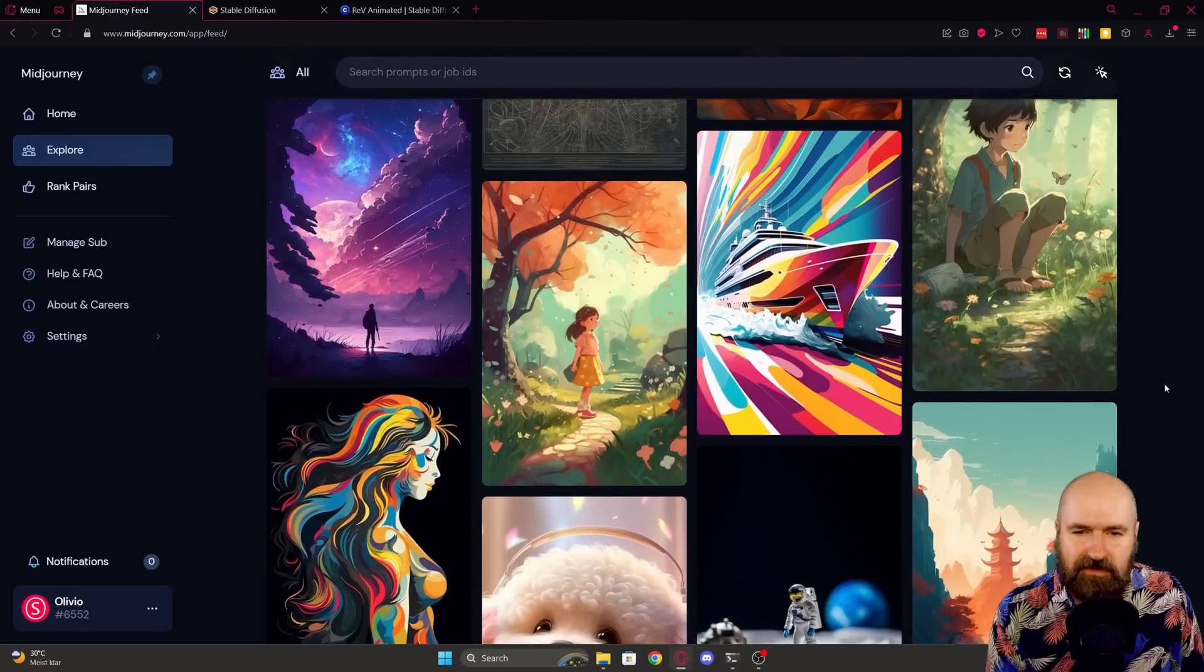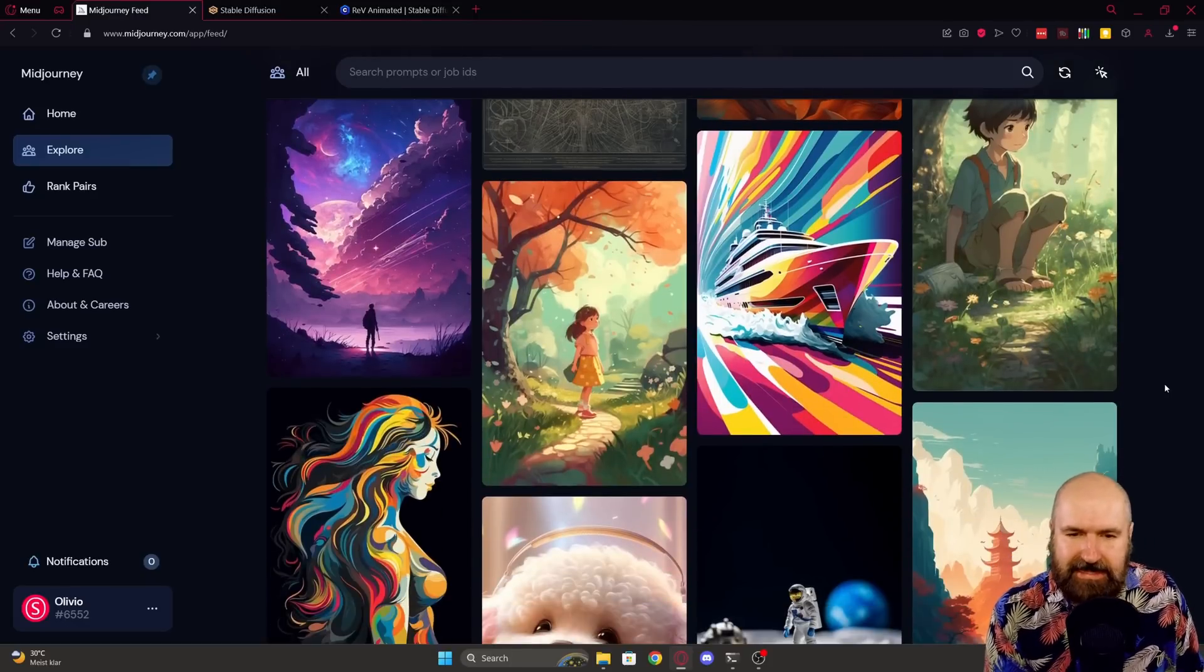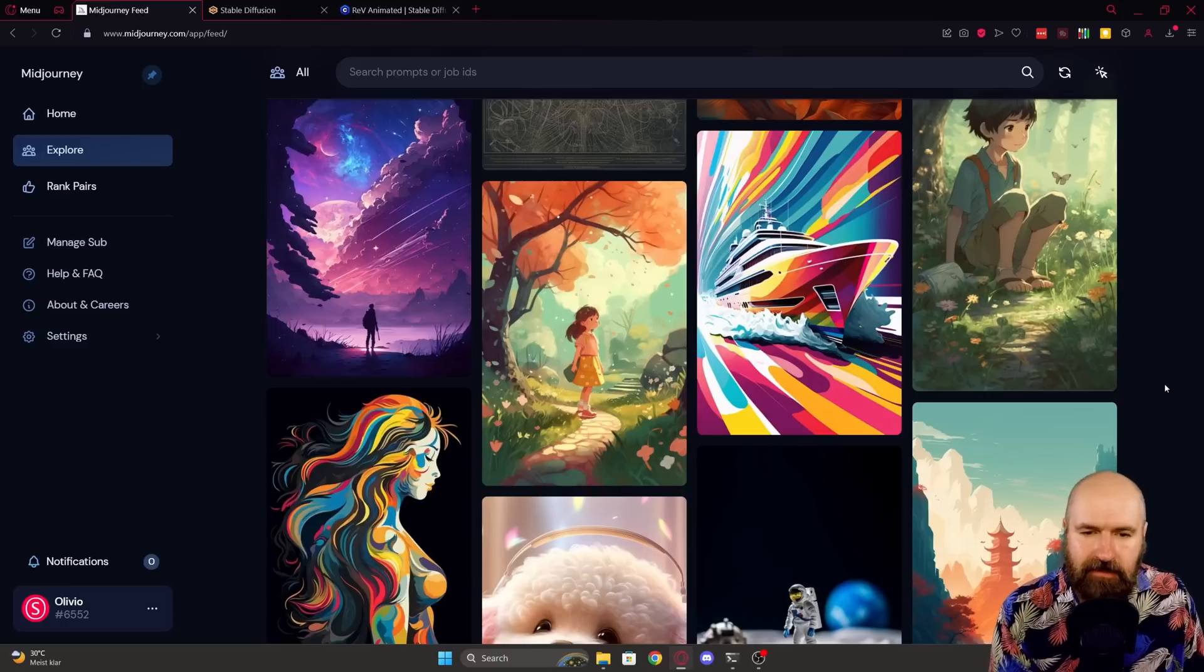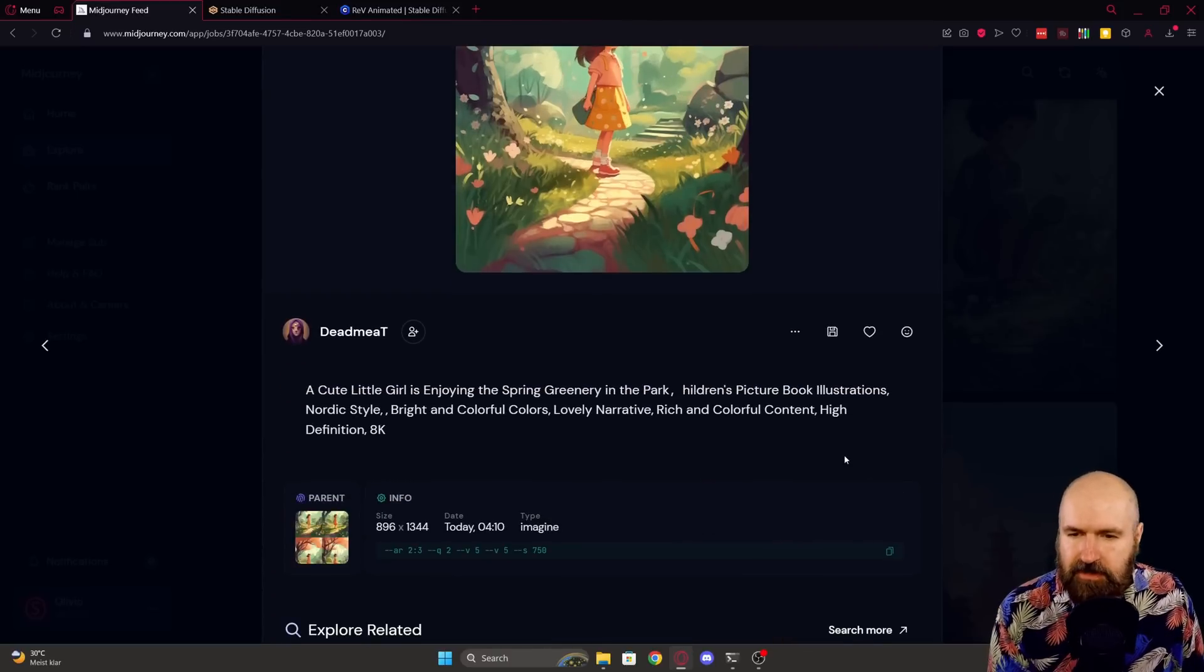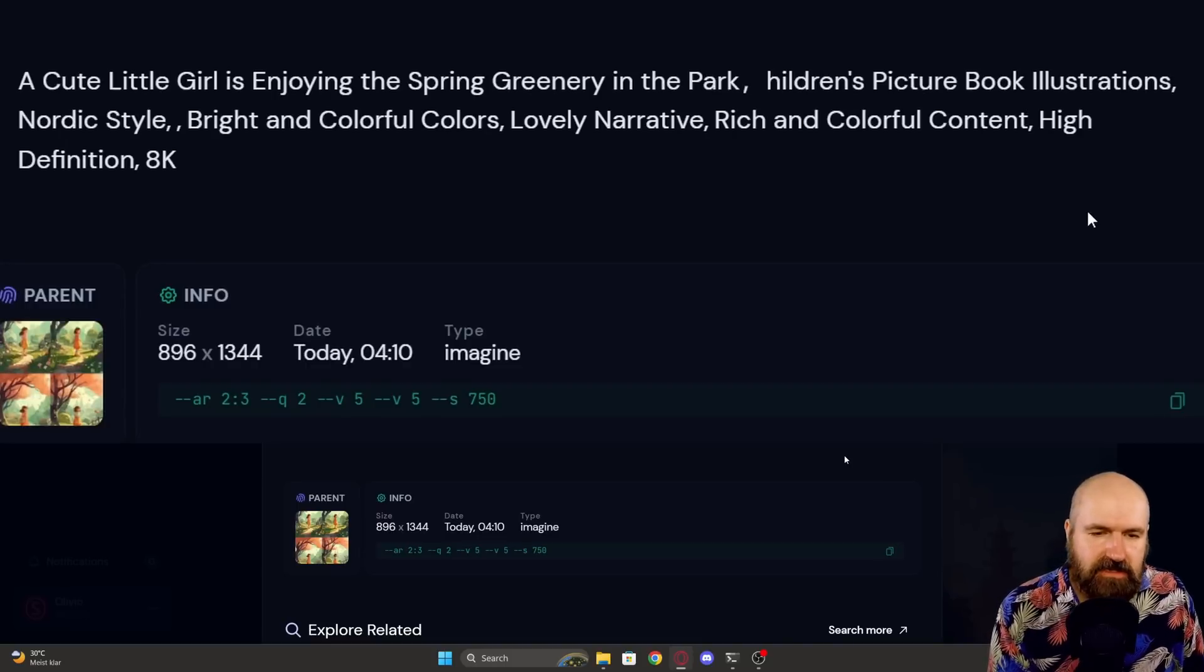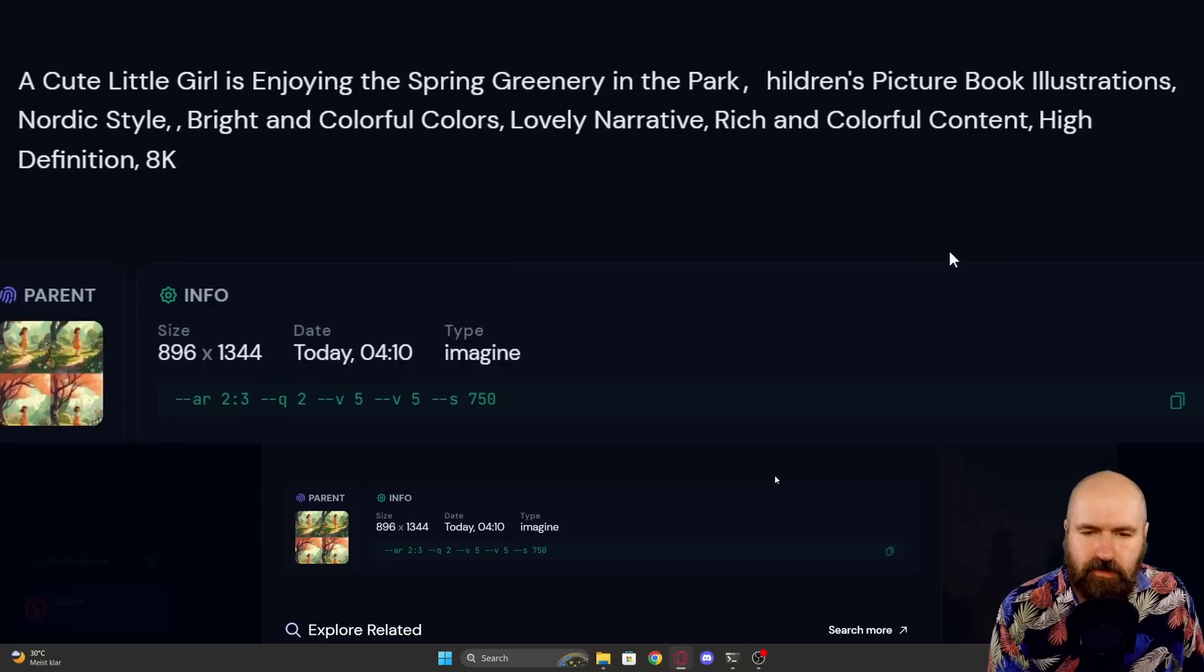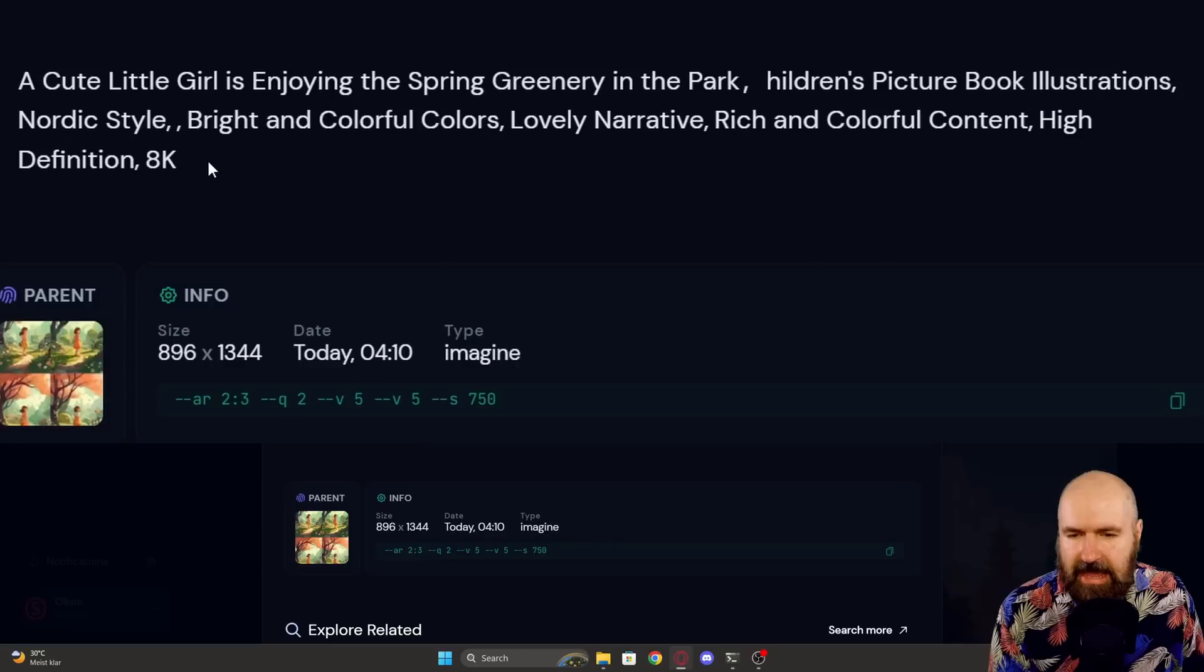Now let's go on here to the next one and I want to try this girl here in the park because that is anime style. It looks pretty cool. I want to see what we get. So first of all let's check out the prompt here. A cute little girl is enjoying the spring greenery in the park. Children's picture book illustration, Nordic style, bright and colorful colors, lovely narrative, rich and colorful content, high definition 8k.